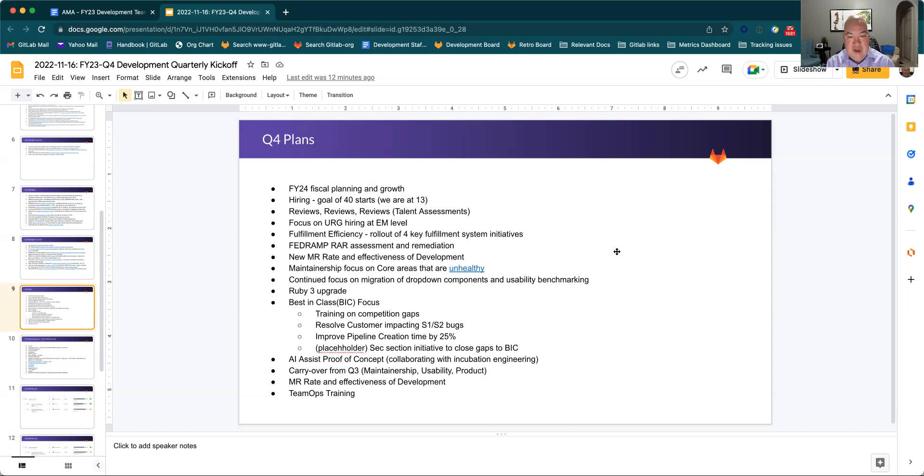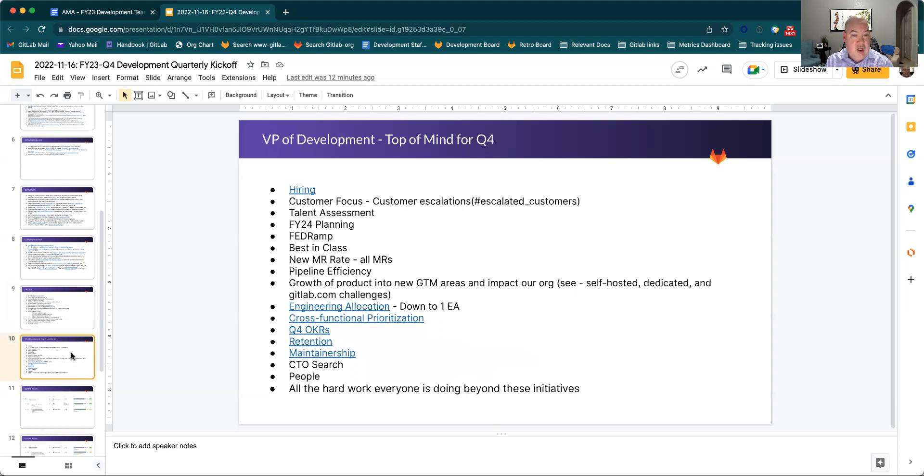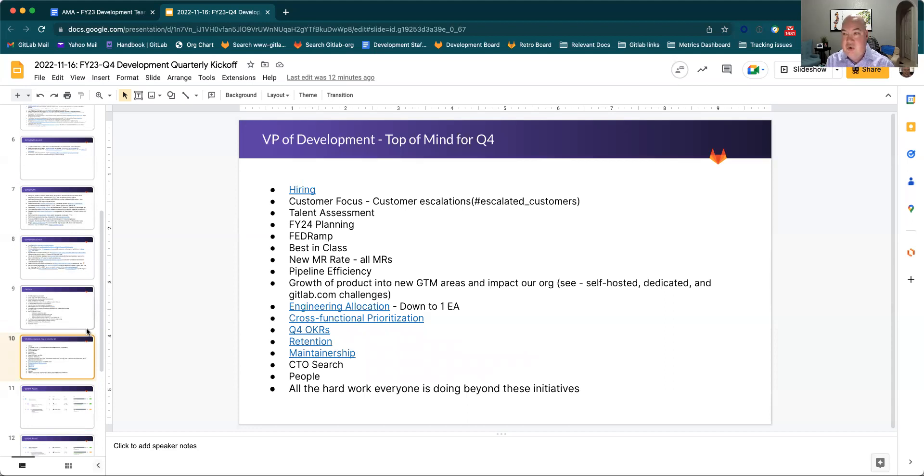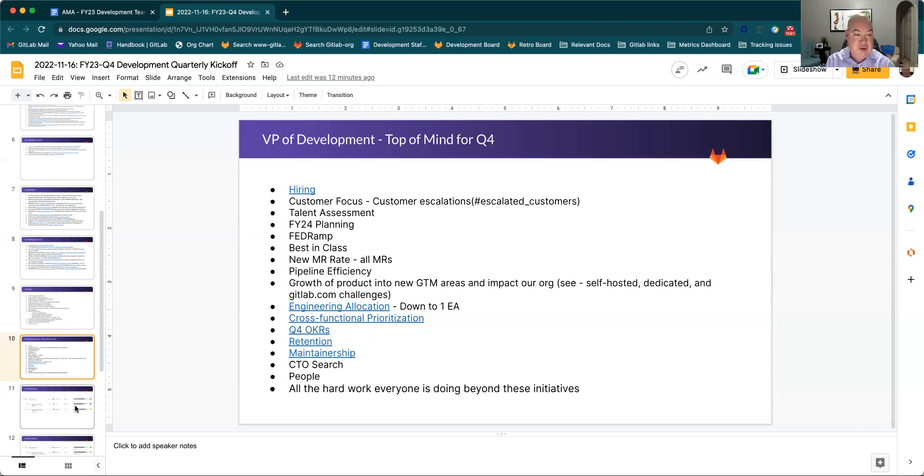And then we'll have the normal activities that kind of go into Q4 around MR rate effectiveness, as well as team upstream. I put it at the top of mind. I encourage everybody to look at that as well. I'll just say that this includes some of the more daily activities that I do as VP, but it also obviously has many themes that are listed as part of our Q4 plans because our OKRs are best aligned to activities that we view as important at both the company and the department level.